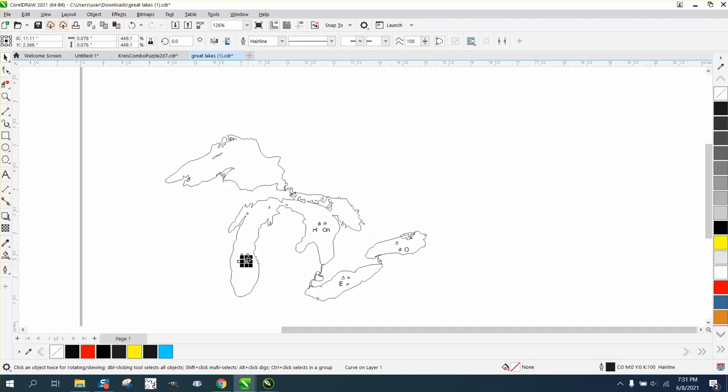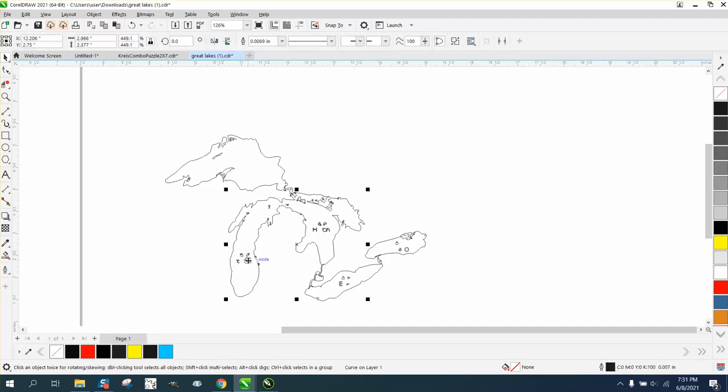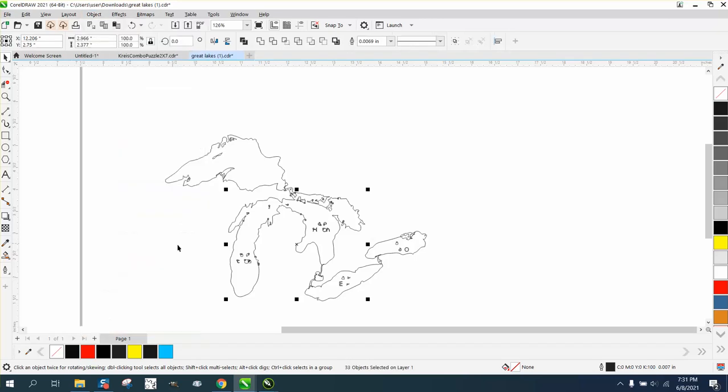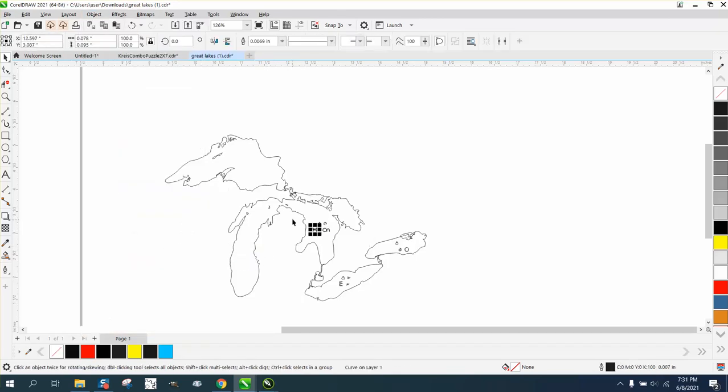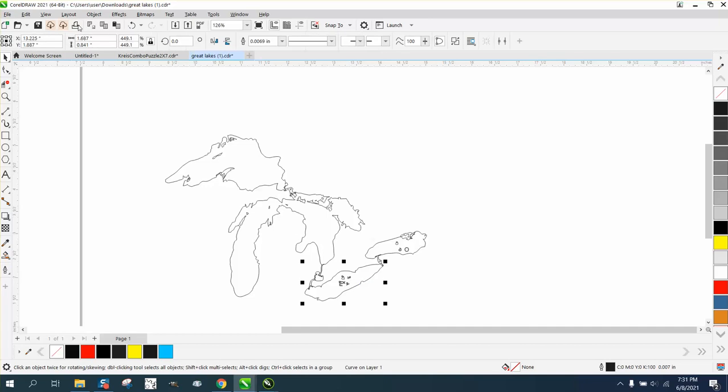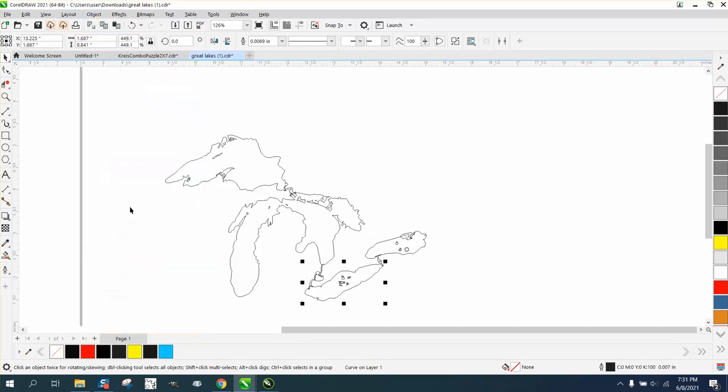We need to get rid of those inner letters. Some of these we're gonna have to do them—some of these were connected. So go to object, break curve apart, or Control K. These were kind of connected, but what we're doing is getting rid of those inside.